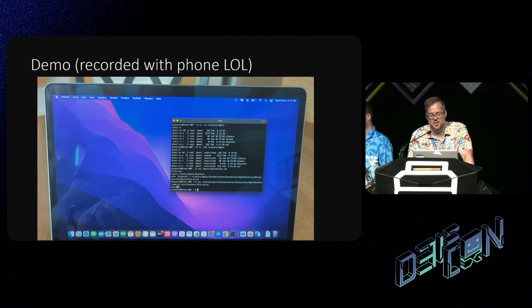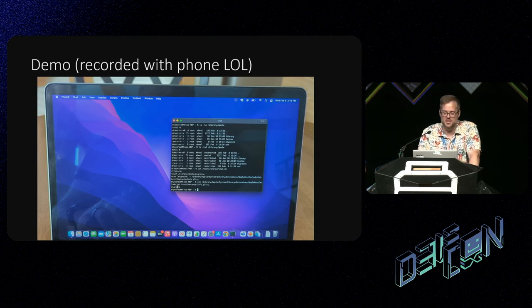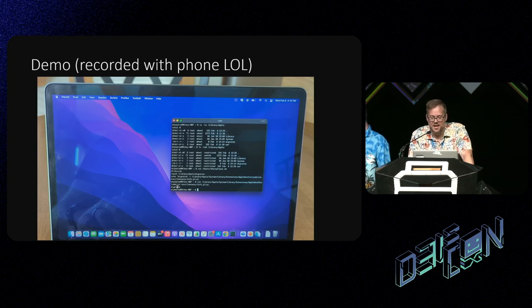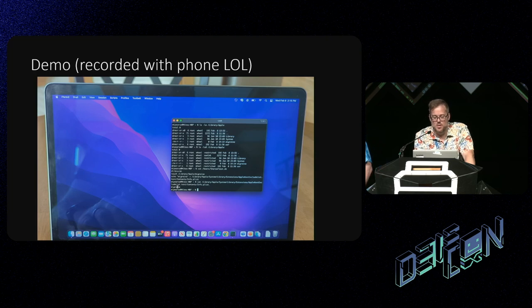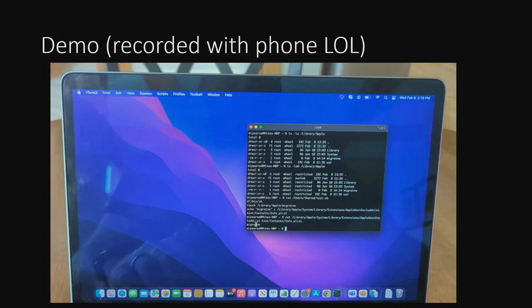This was the demo we sent to Apple. At the end we're writing over the Apple kext exclude file. Apple kicked everyone out of the kernel, but certain kernel modules were still allowed to be loaded, and all that is kept in a SIP-protected file called Apple kext exclude list. In the demo, I overwrote that file with just the word 'migraine' as a proof of concept to show we can control these SIP-protected areas.